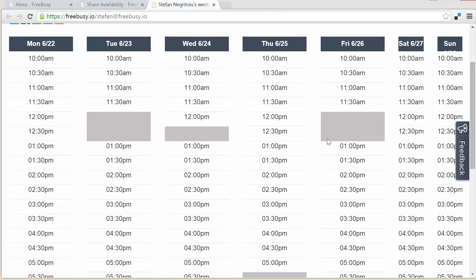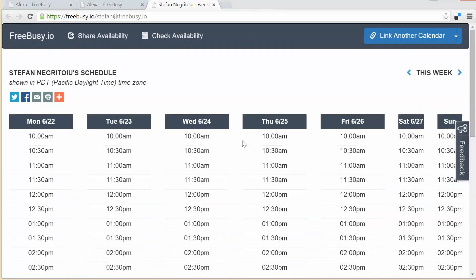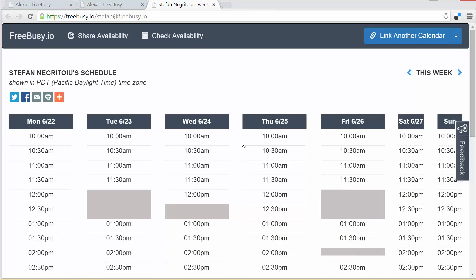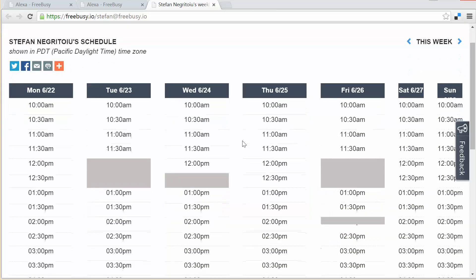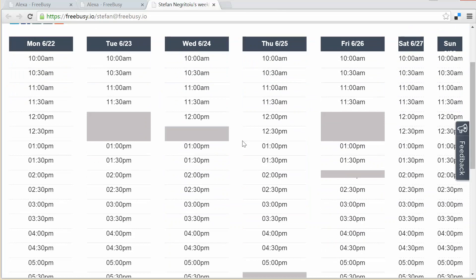So there you go, that event is now created and if we refresh this page you see here we have a new event on Friday at 2 p.m. That gray sliver for 15 minutes is the event that I just created with the help of Alexa.